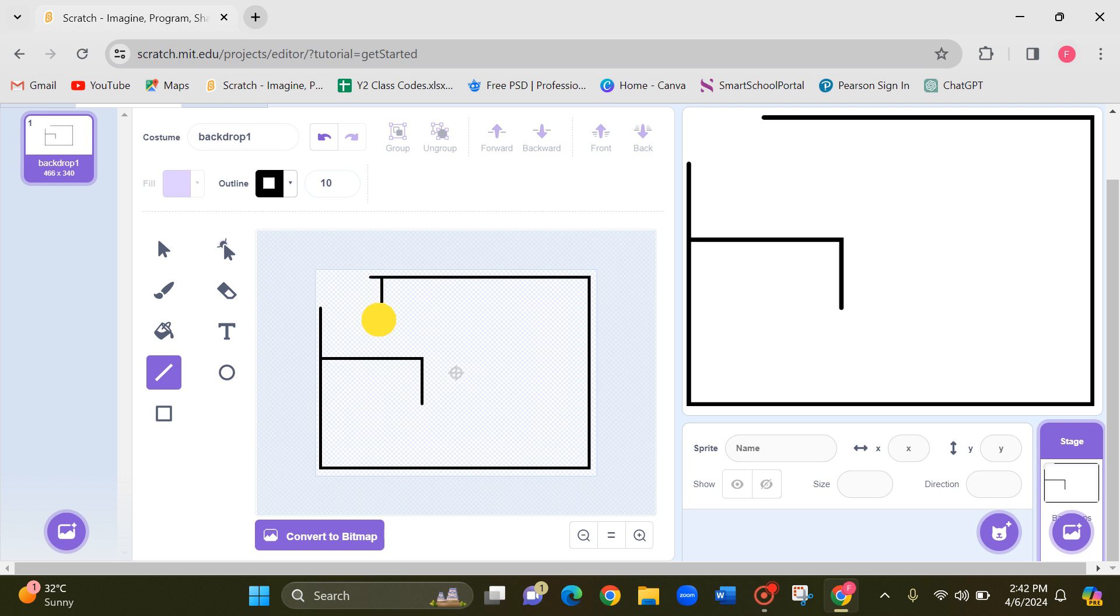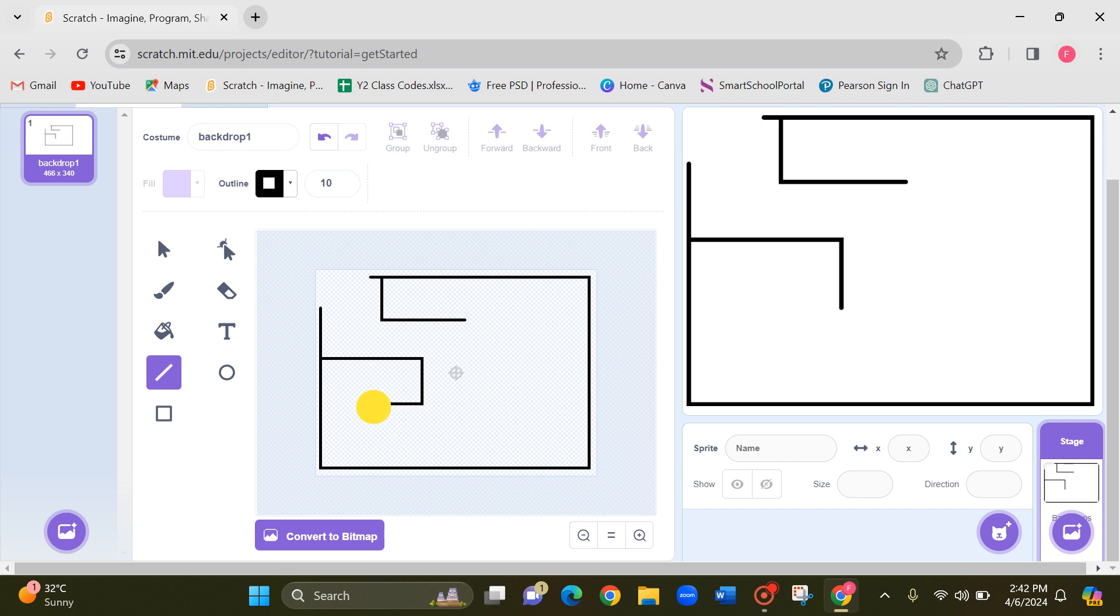So I will draw like this and next this from here. You can create your own maze, that's all right.